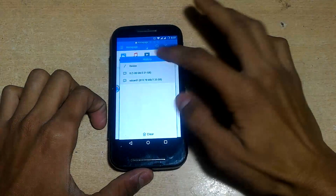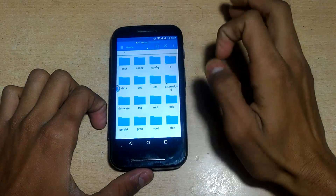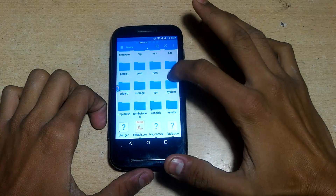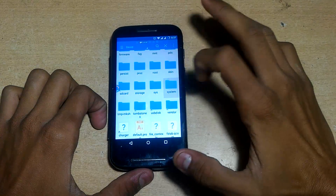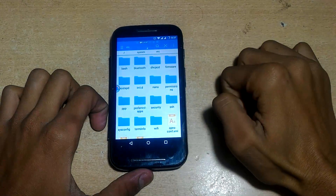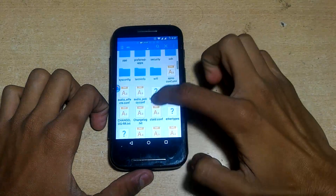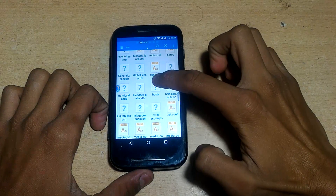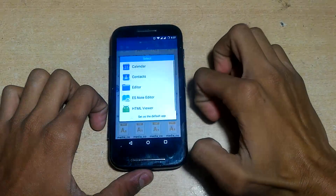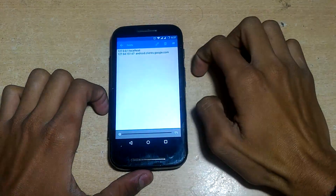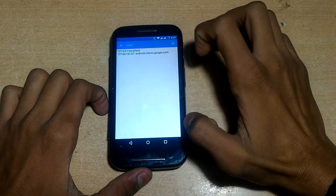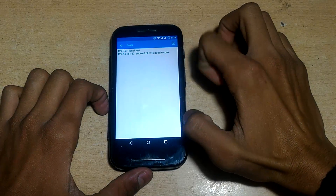It will ask for superuser access — click Grant. I already granted it, so it's asking again. Now go to Device from the top, then go to System, then go to the etc folder, and search for a file named 'hosts'. Click on it and open it with the ES Note Editor, then remove the second line.